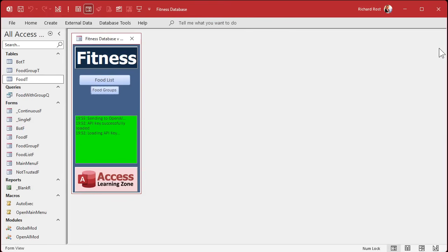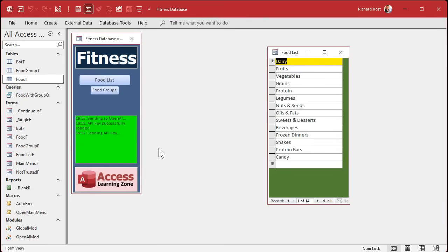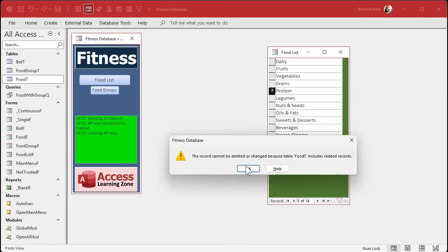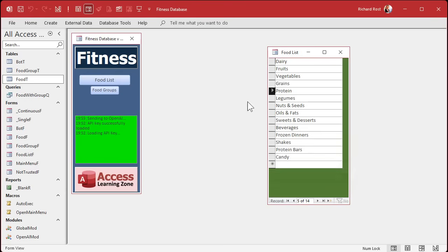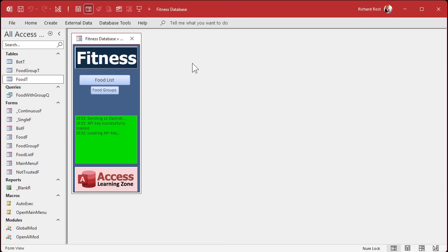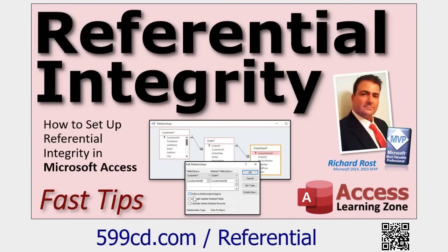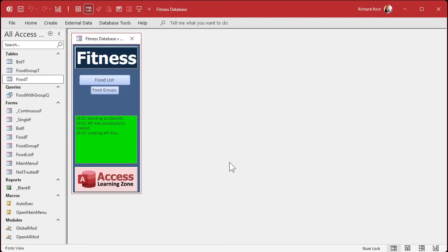Now if you open a food group — say 'protein' — and try to delete it, you can't. It's not a very friendly error message, but it works. We might clean that up later. If you want to learn more about referential integrity, check out the linked video.